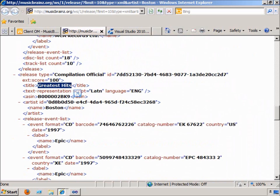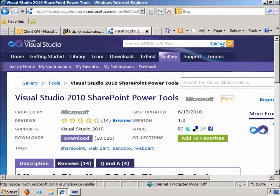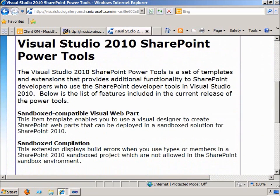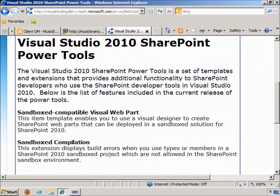The strategy for delivering this Silverlight application as a sandbox solution involves either using a visual web part in the sandbox or a site page delivered to the sandbox. Normally, visual web parts are not allowed in sandbox solutions. However, the Visual Studio team did create an extension called the Visual Studio 2010 SharePoint Power Tools. These Power Tools, available on the Visual Studio Gallery, allow you to create a sandbox-compatible visual web part. A second approach is to simply take a site page, which is also allowed inside the sandbox, and use an object tag in that site page to deliver the Silverlight application.